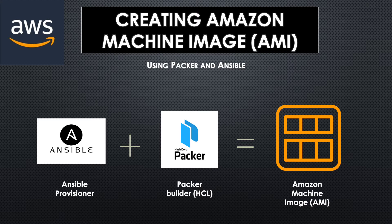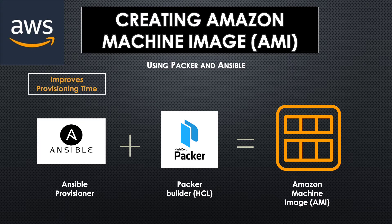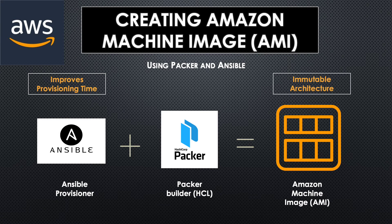However, imagine that your organization has few more base configurations that need to be applied to all these servers. Then it's best to add it to one of the base images and create your own image. That improves the provisioning time and it's also a great way to adapt immutable architecture in your project.